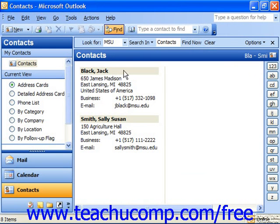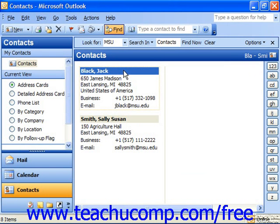Outlook then displays the list of any contacts who match that search criteria below. You can then select those contacts or double click on them to open up the contact record. And when you're finished finding your contacts, just click the Find button in the standard toolbar again to close the Find screen.